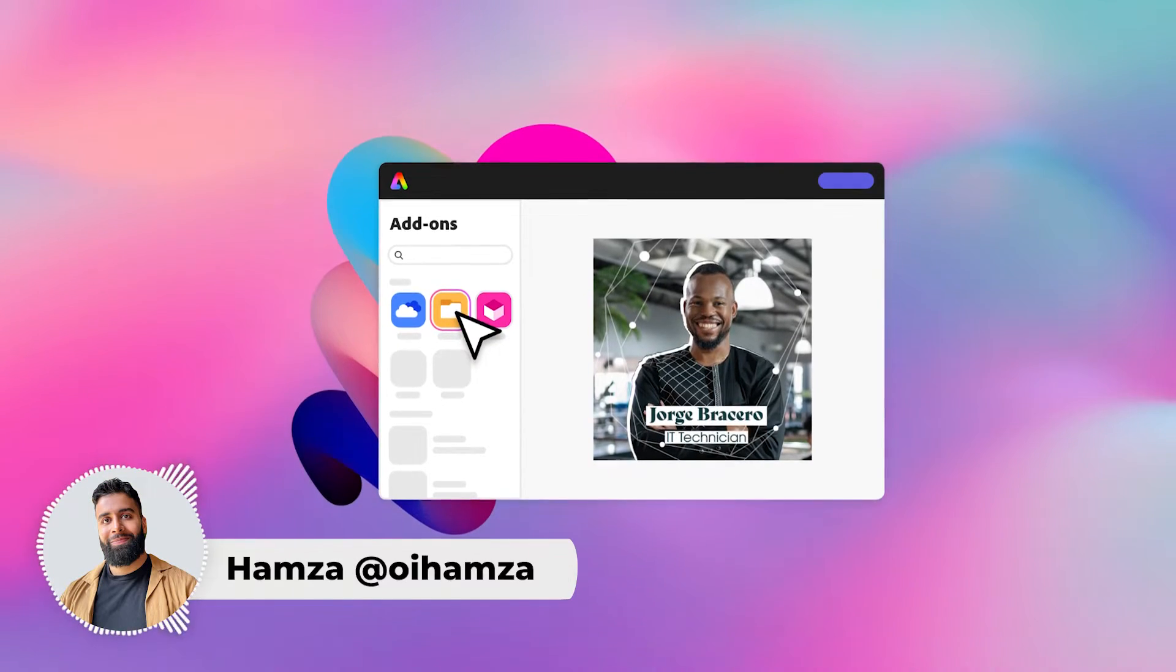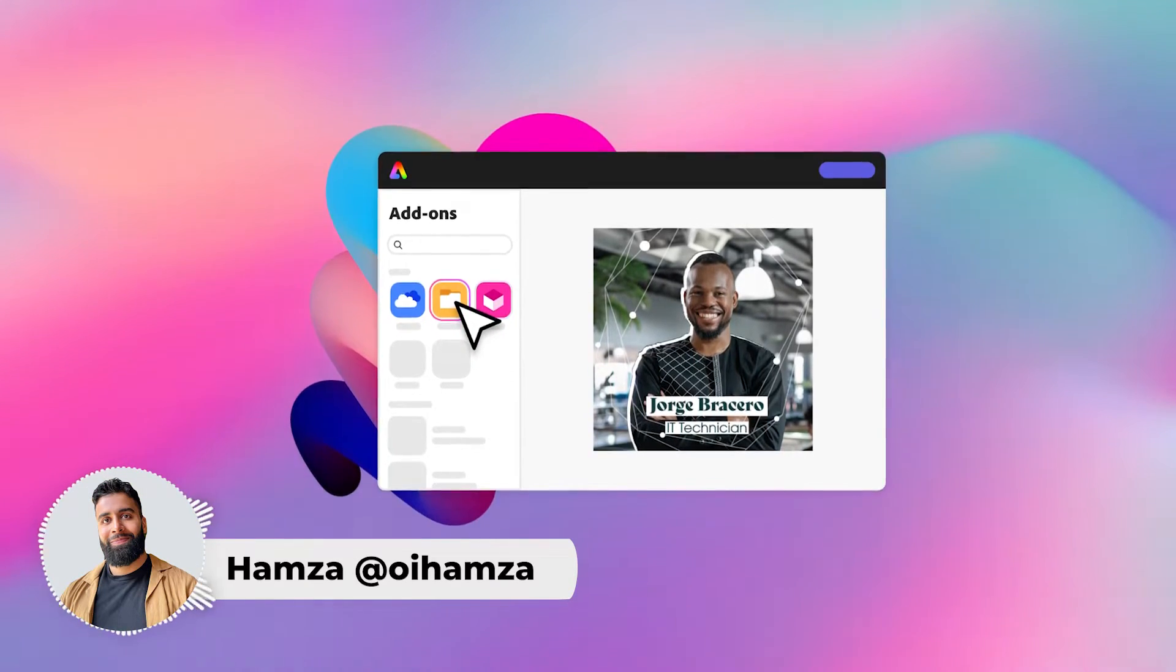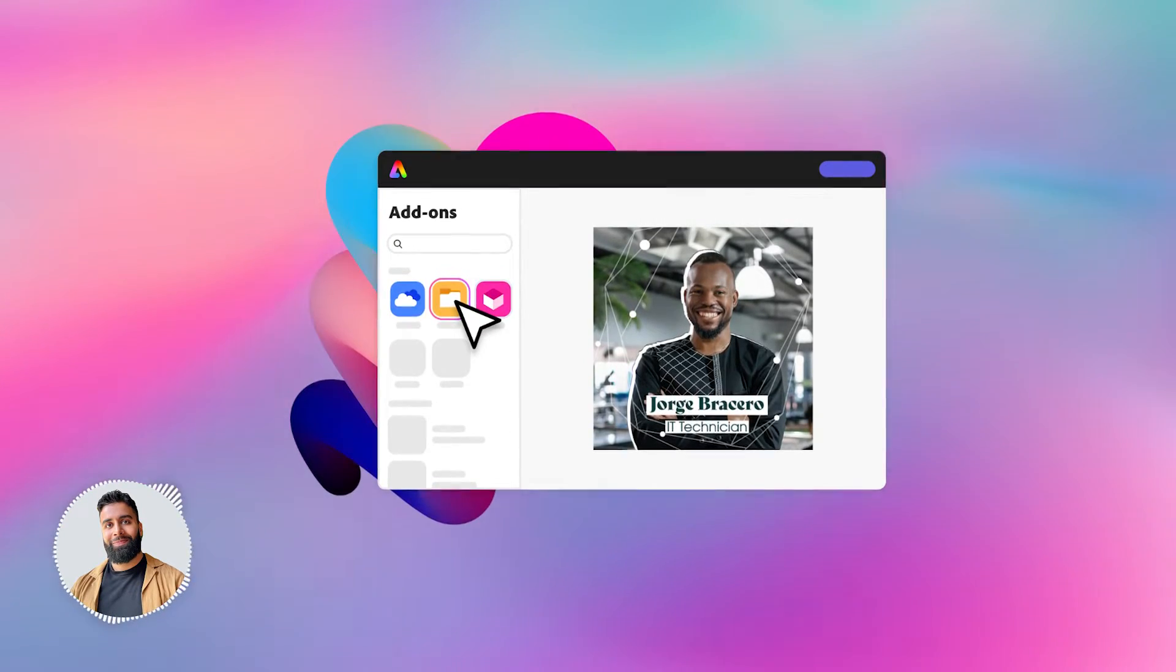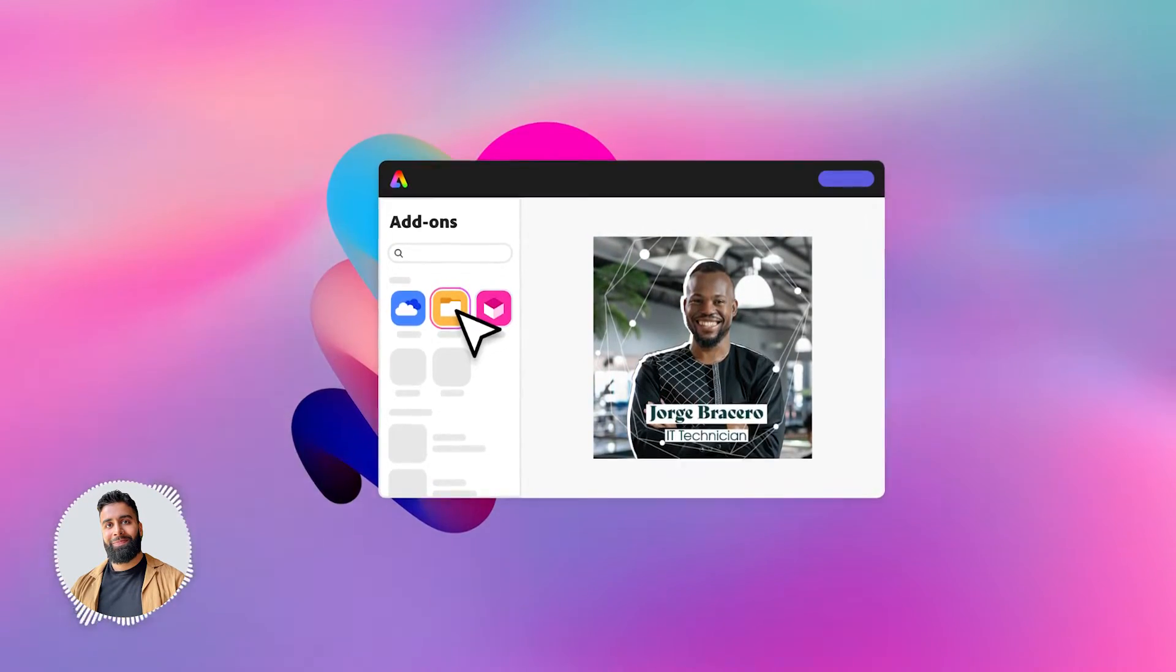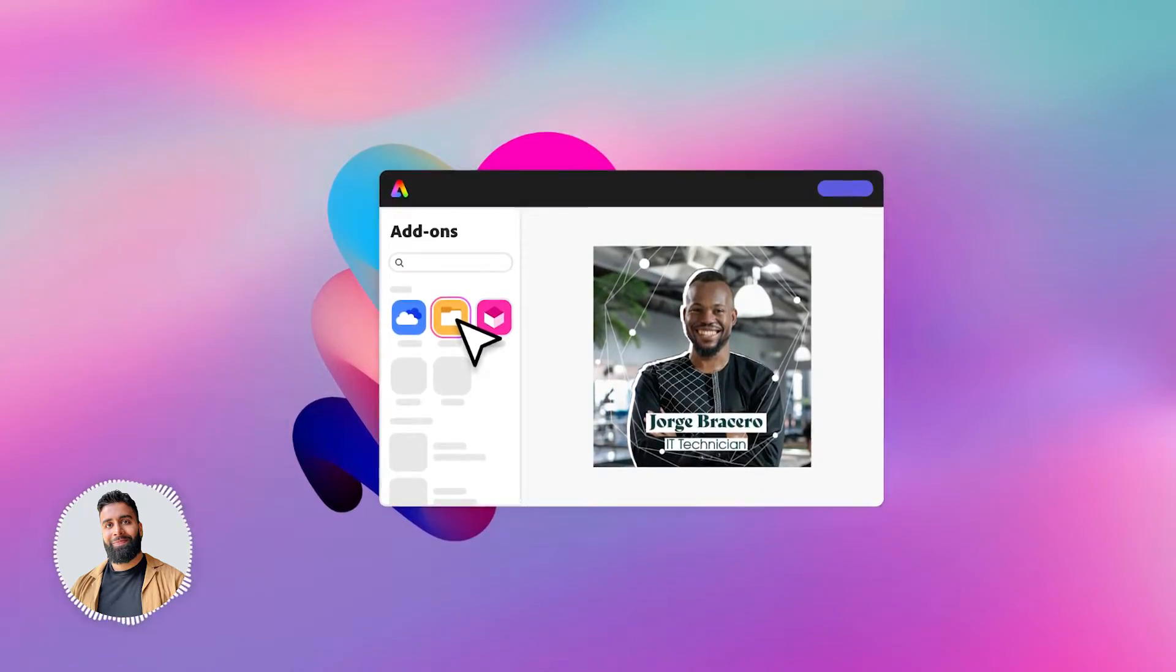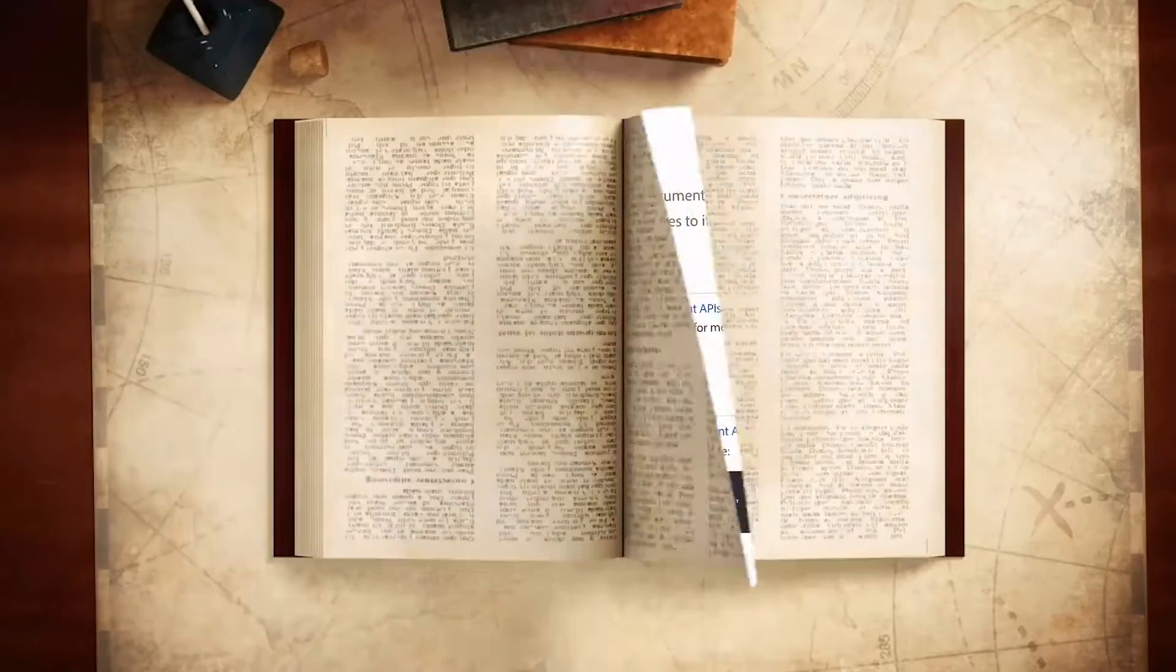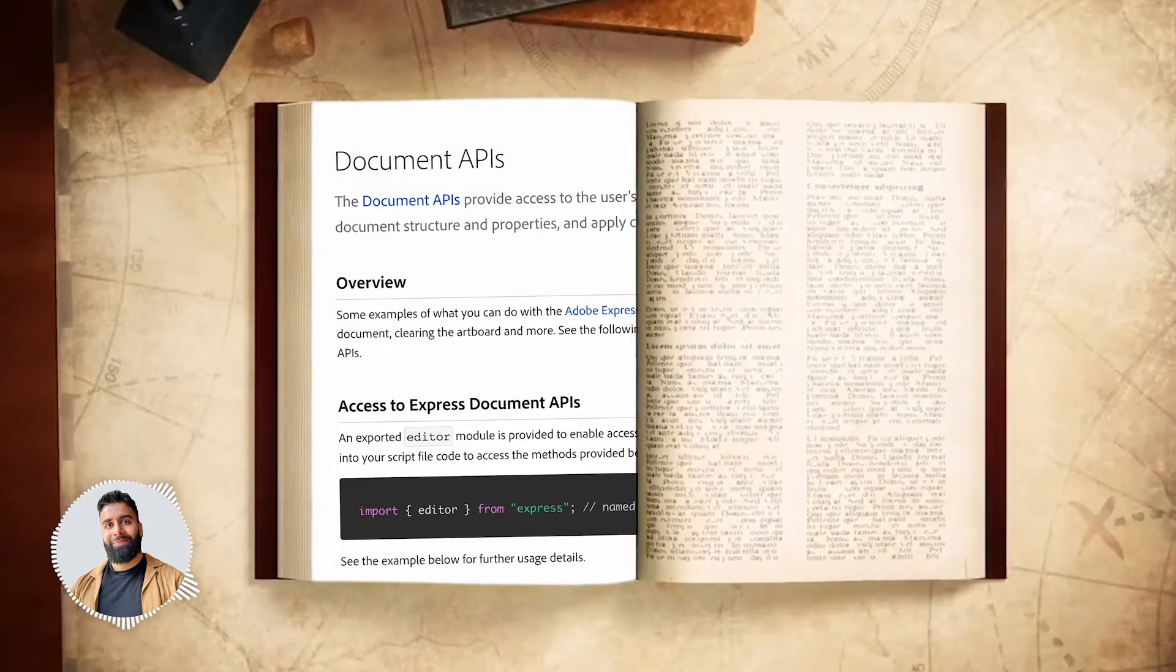Hello, my name is Hamza and I'm a developer advocate on the Adobe Express team. Adobe Express add-ons, which are just like extensions and plugins, have been around for several months now. Today we're excited to introduce new functionality that takes your add-ons to the next level.